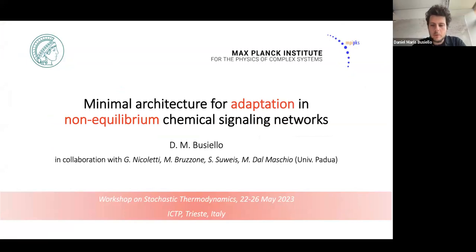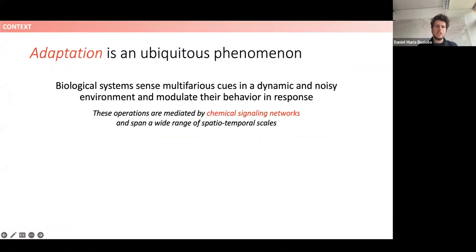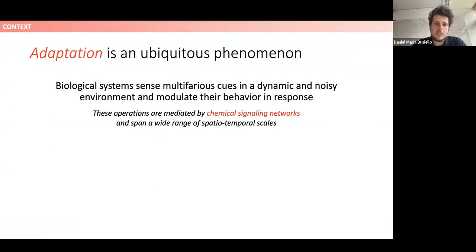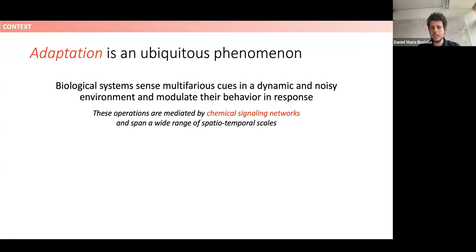Good afternoon everybody. I would like to present today a very recent work done in collaboration with a theoretical and experimental group at the University of Padua. I'd like to start with why we decided to investigate this problem. We began with the observation that adaptation is a ubiquitous phenomenon in biological systems, which sense different stimuli using a dynamic and noisy environment, modulating their behavior and response in many different ways.